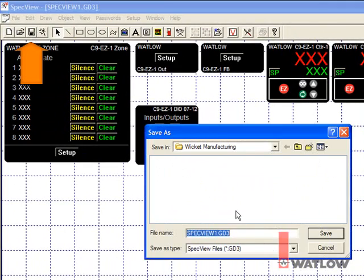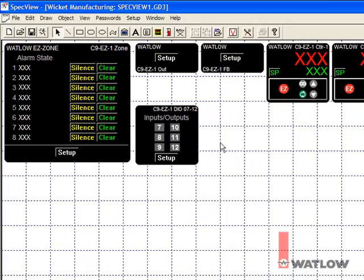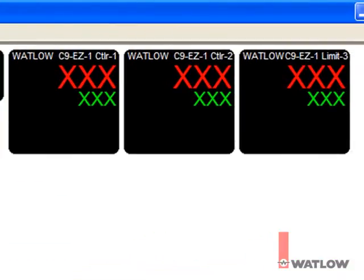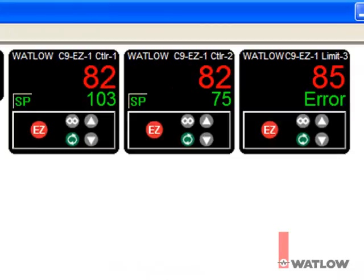Click the Save button and then the Run button. Once SpecView establishes communication, the instrument views indicate values read from the controller.